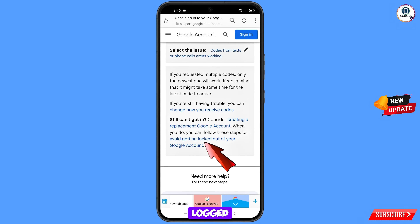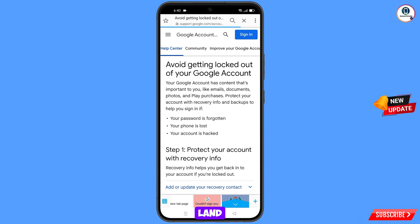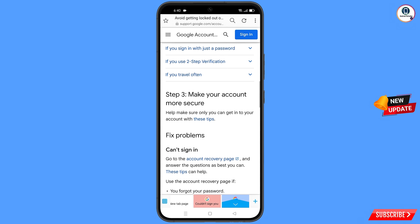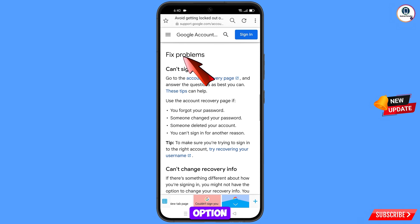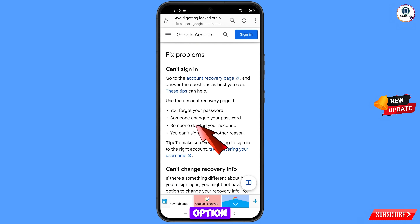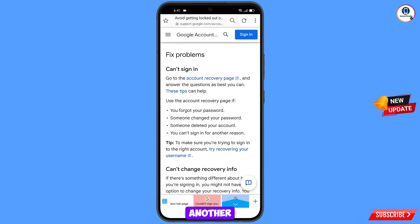You will see the option 'Avoid getting locked out of your Google account' — tap on it. Scroll down and you will see 'Fix Problems' with options: forgot your password, someone changed your password, someone deleted your account, or you can't sign in for another reason. Select the fourth option: 'You can't sign in for another reason.'